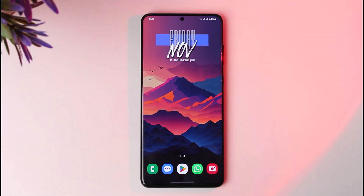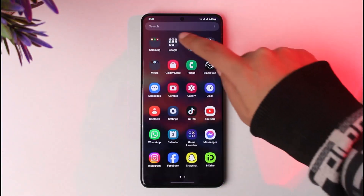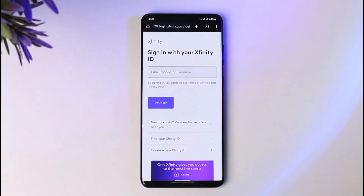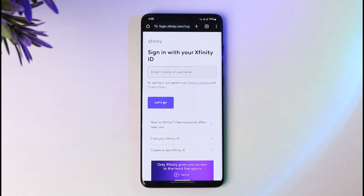First, go ahead and access your Xfinity email from your Chrome browser. Type in login.xfinity.com, or simply search Xfinity, and you will get this kind of interface. Once you're there, enter your login information — email, mobile, or username — whatever you remember, and you will get to your account.